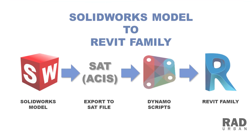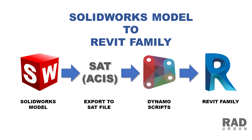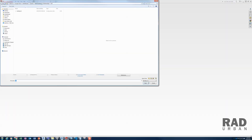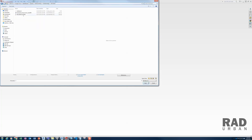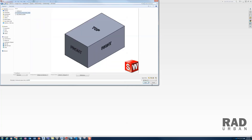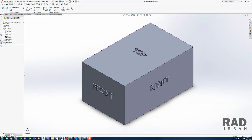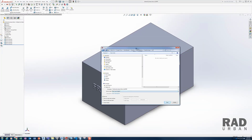Since Revit and Dynamo cannot read the SOLIDWORKS file format directly, I need to export the SOLIDWORKS file to SAT file format so it can be read by Dynamo. I'm going to open a SOLIDWORKS model, then save this model as SAT format.